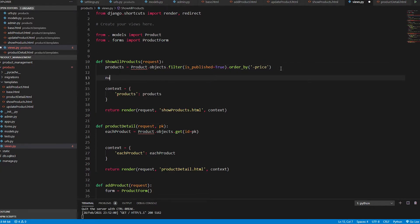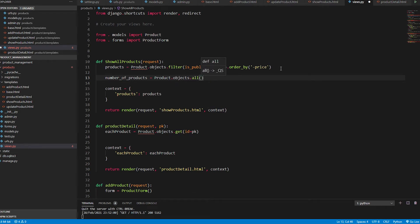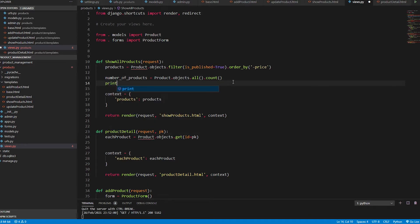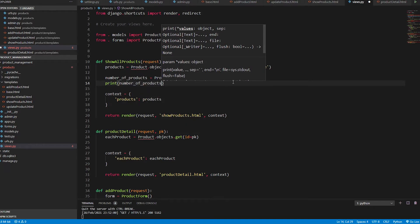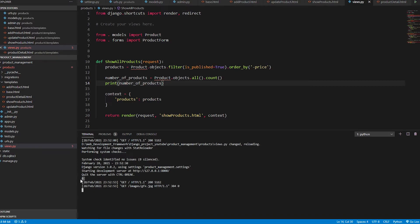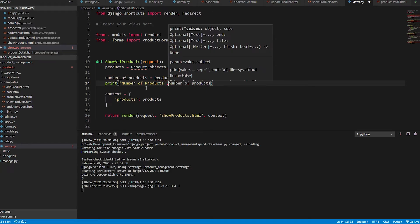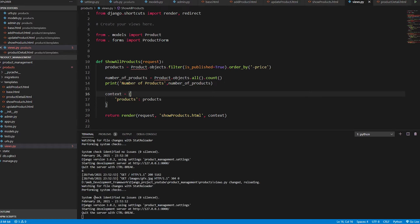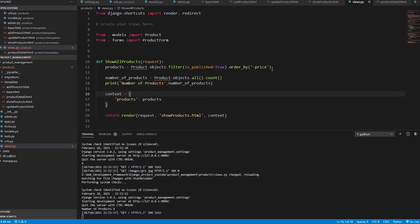We can also count the number of products in the database using Product.objects.all().count(). Printing the number of products and passing it to the template shows us that there are six products in the database. So you can count all records as needed.